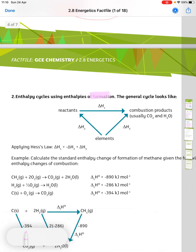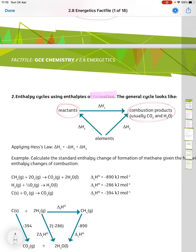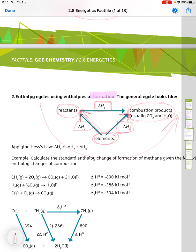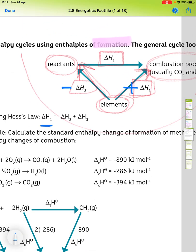We can also use enthalpies of formation. In this cycle, we have the reactants and products, with the elements below — because it's formation. Delta H1 is the enthalpy change for the overall reaction. Delta H2 is the formation of the reactants from the elements (going up), and delta H3 is the formation of the products from the elements (also going up). Drawing the arrow for the direction of the reaction: delta H3 is positive and delta H2 is negative, so delta H1 equals minus delta H2 plus delta H3.